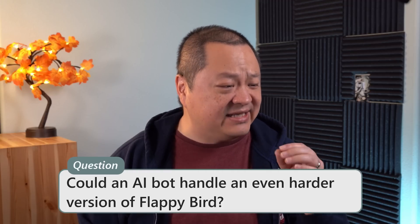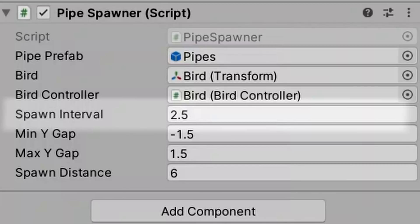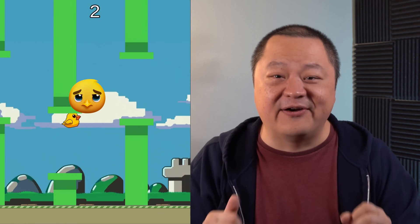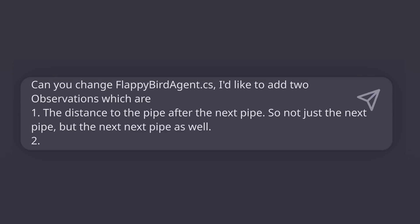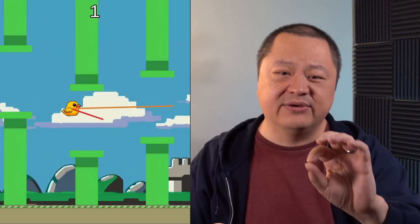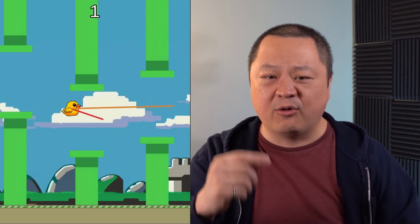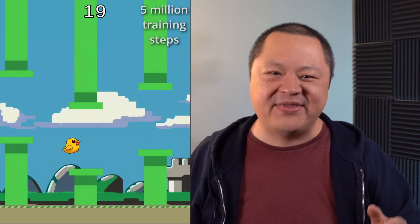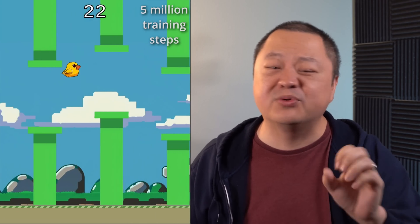Could an AI bot handle an even harder version of Flappy Bird? Let's find out how well it's going to do if we reduce the distance between the pipes. Not very well. But that's not totally fair — it's a new set of circumstances, and this particular bird brain hasn't been trained for this environment. So let's train up a new bot. In addition to the bird's current height, velocity, and distance and angle to the next pipe, let's also add the distance and angle to the pipe after that. The red arrow shows the distance and angle to the next pipe, and the orange arrow is the distance and angle to the pipe after that. And we're doing 5 million training steps. We've made an AI bot that can play a juiced-up hard mode of Flappy Bird with superhuman performance.